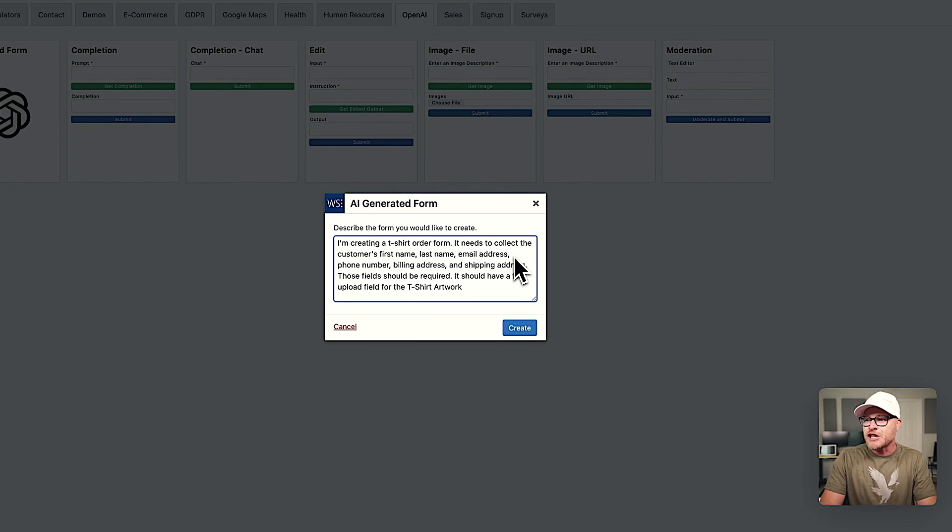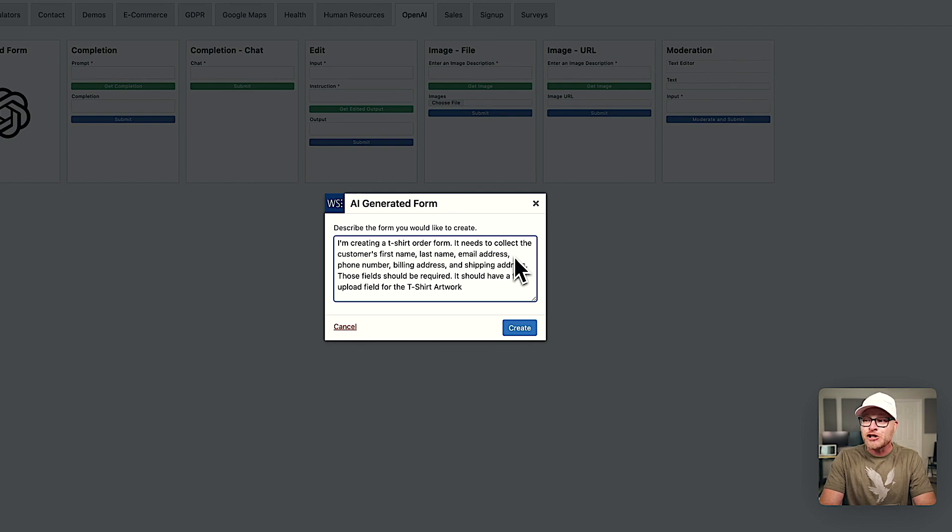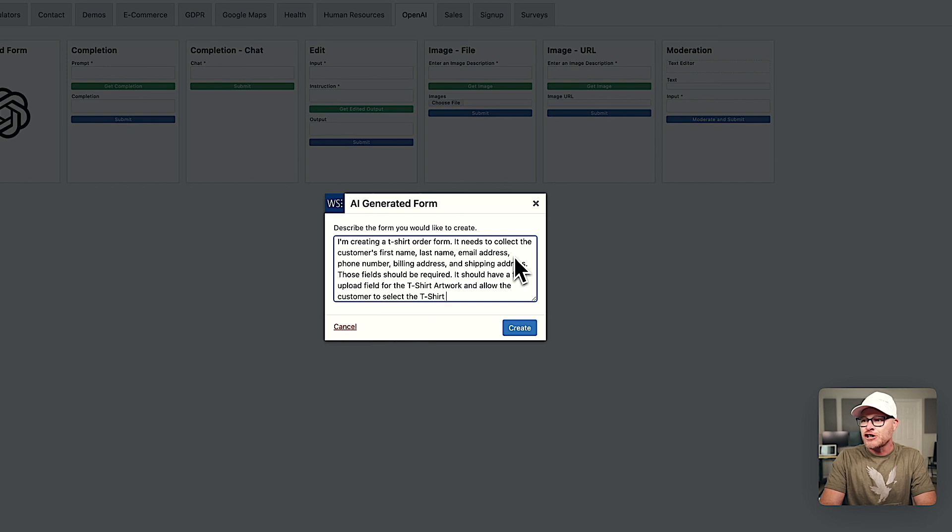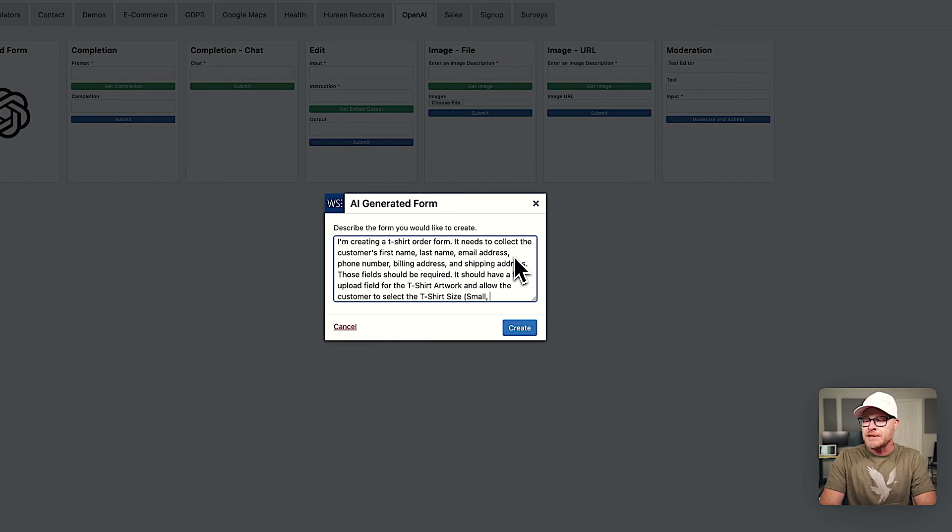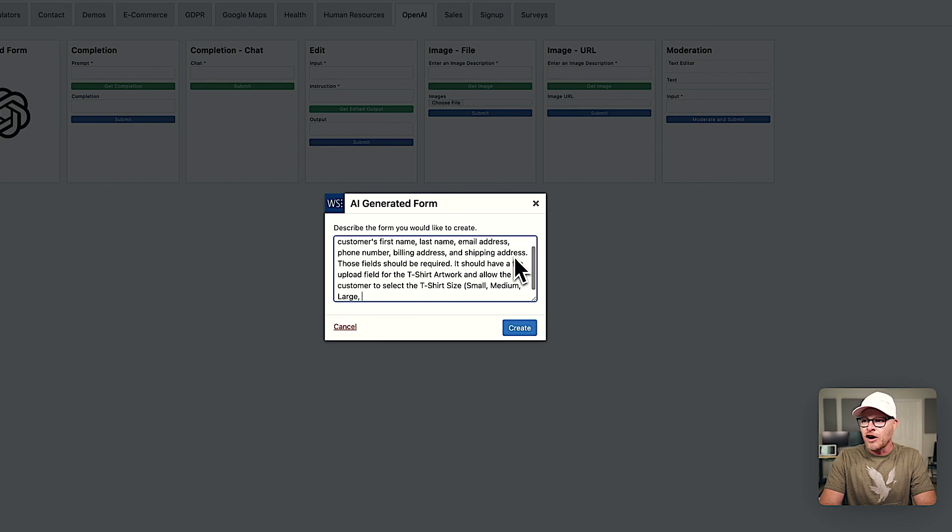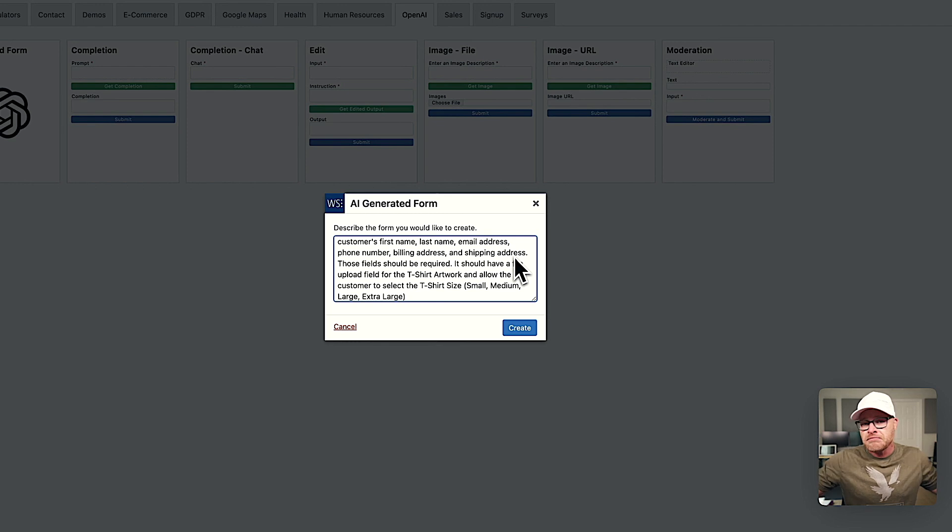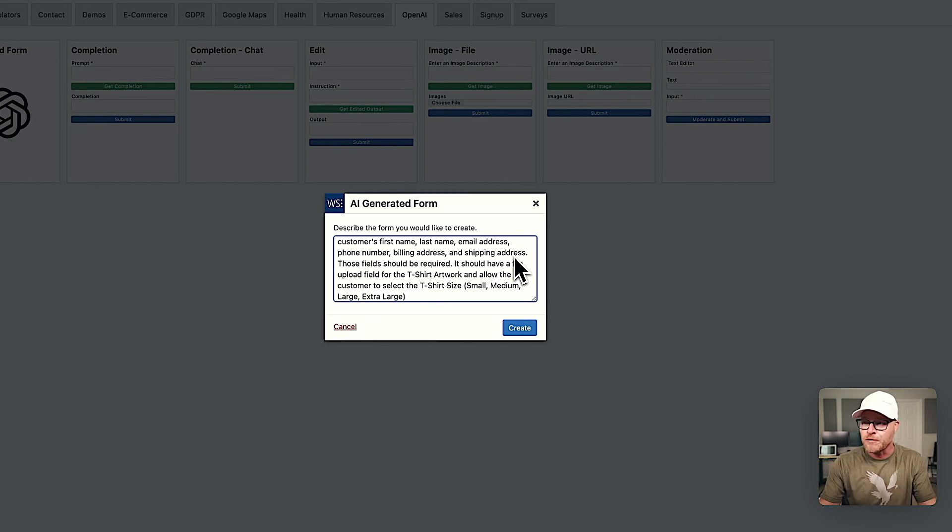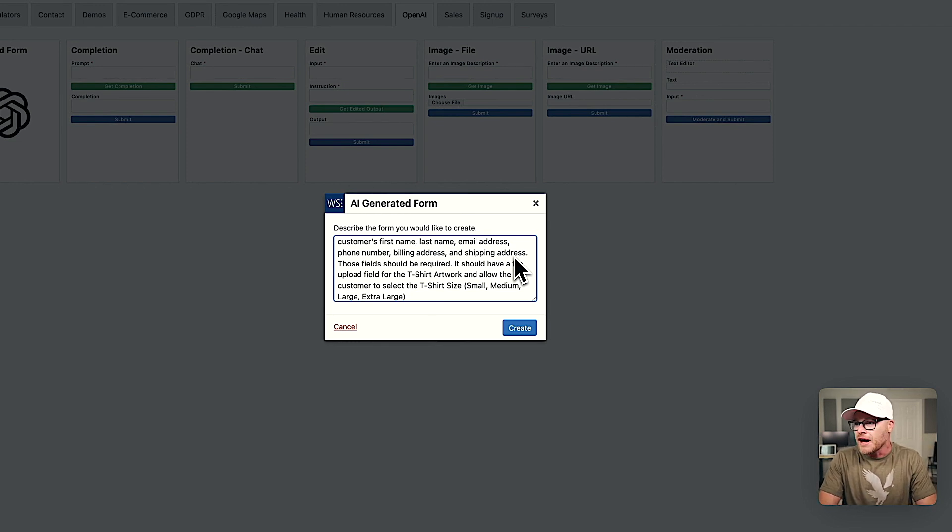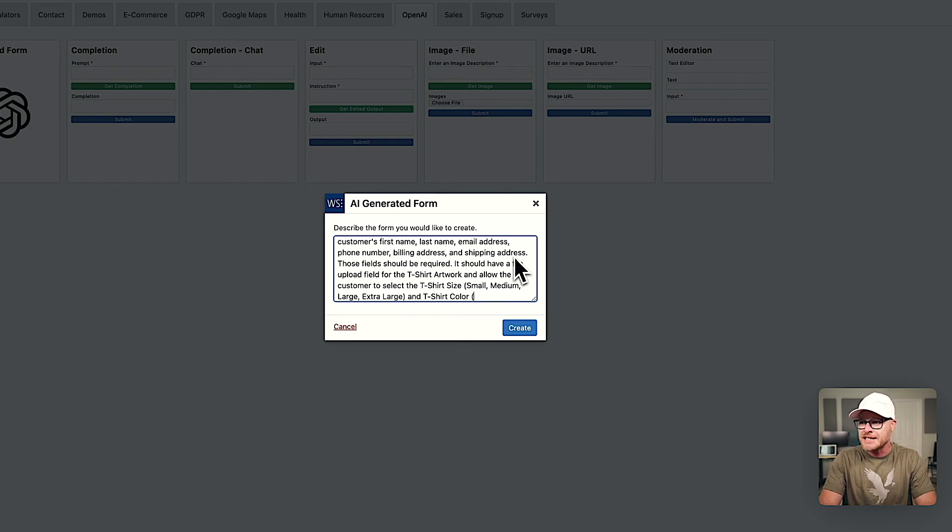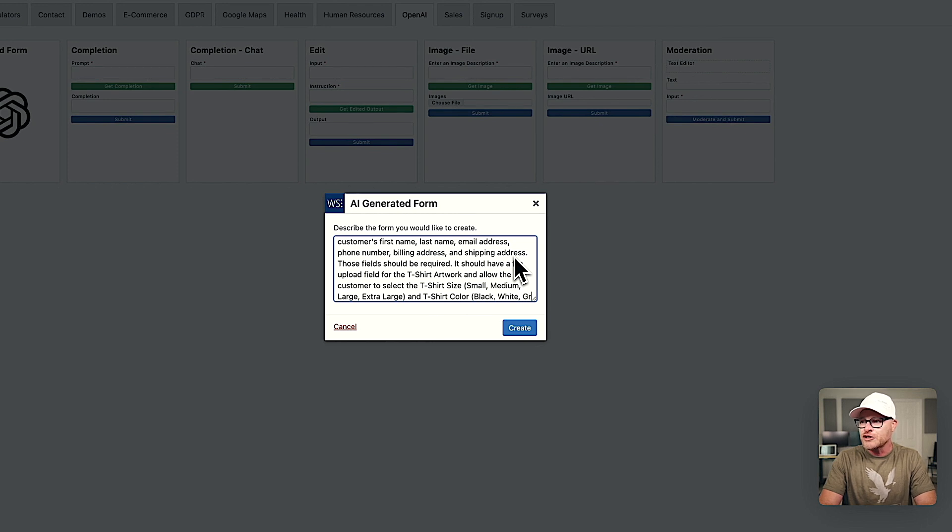It should have a file upload field for the t-shirt artwork and allow the customer to select the t-shirt size. And I'll say our options are going to be small, medium, large, extra large. I have no idea if it's going to do a dropdown, an option field. You and me, we're figuring this out together. So to select the t-shirt size and t-shirt color, I'm going to say black, white, gray.